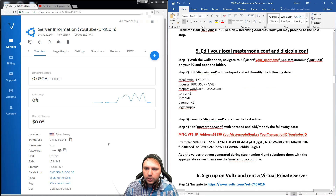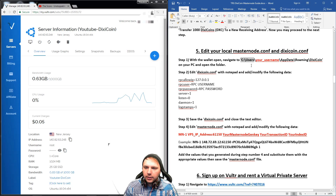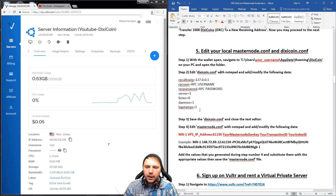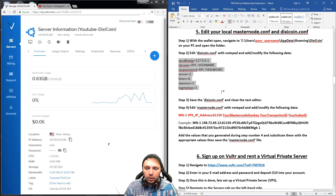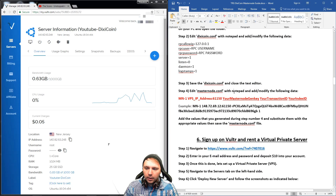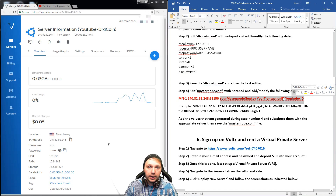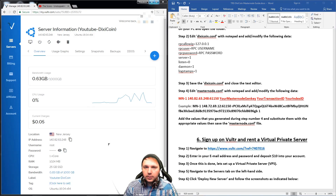The next thing you want to do is edit your local Masternode config file and your DixieCoin config file. You can get to these by navigating to the folder location and adding in your username or computer name where the red characters are. Once you open that up, you can edit the DixieCoin config file and add in these details exactly as they are. Then you'll want to edit the Masternode config file and modify these details: your IP address, your port, your Masternode gen key, transaction ID, and index ID.